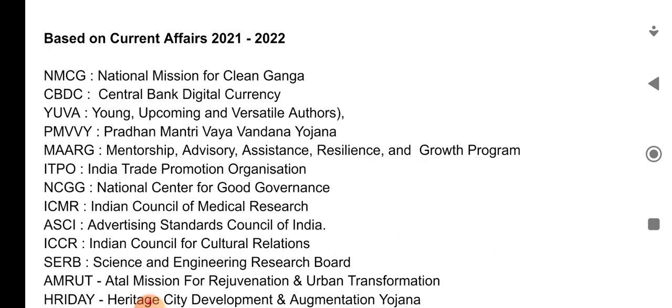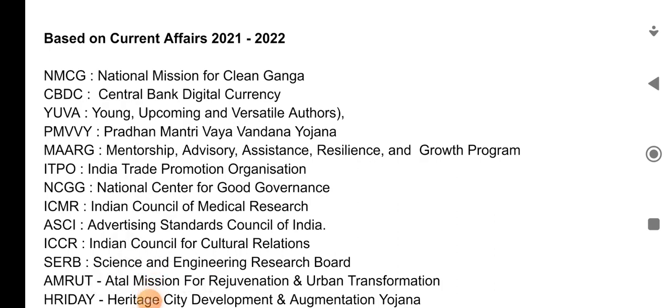PMVVY — Pradhan Mantri Vaivandana Yojana. MAARG — Mentorship Advisory Assistance Resilience and Growth Programme. ITPO — India Trade Promotion Organization. NCGG — National Centre for Good Governance.